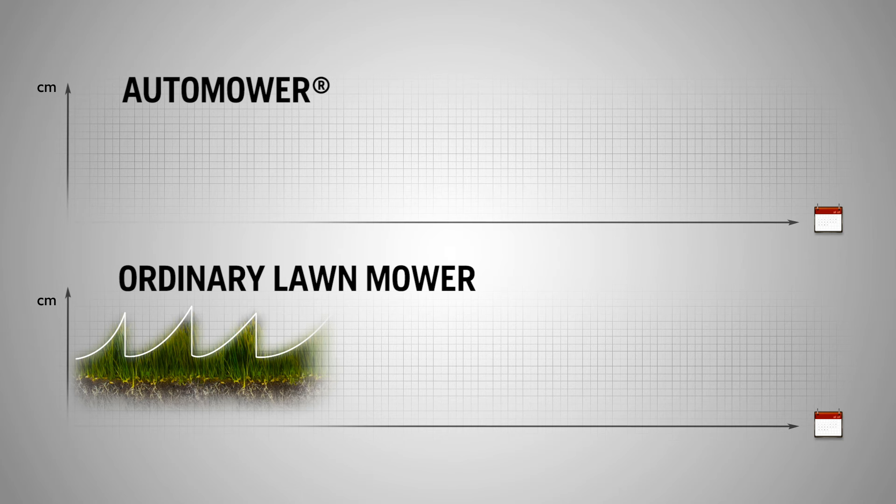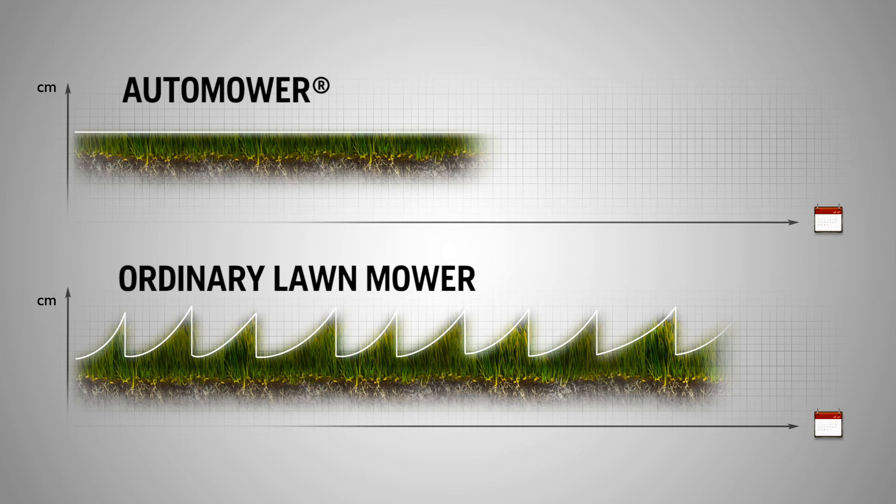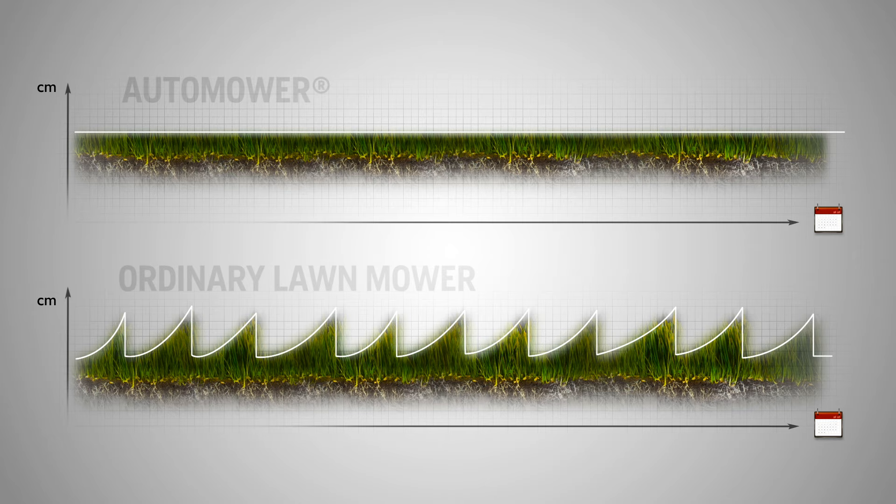Before, you probably cut the lawn when the grass was too high and you took off a few centimeters. You might have used a collector to get rid of the clippings. However, this removes any natural goodness from the soil.